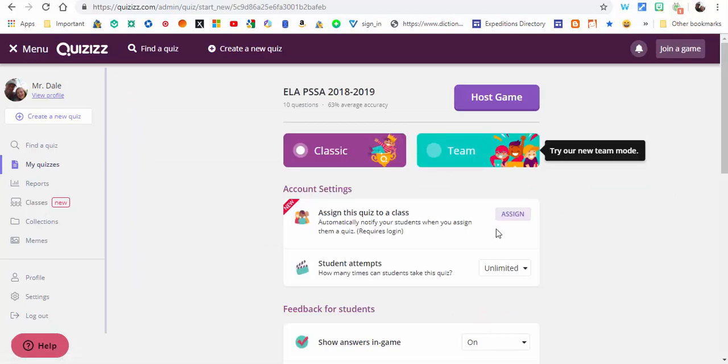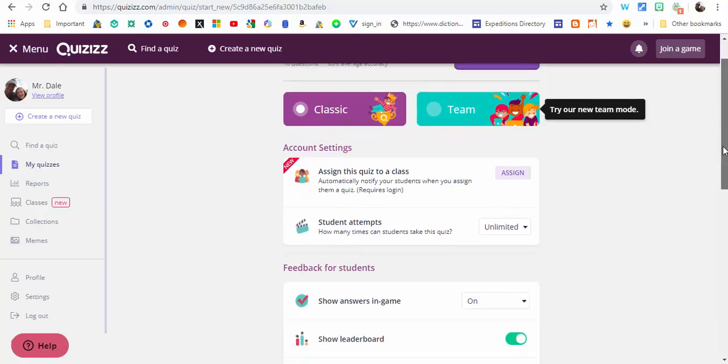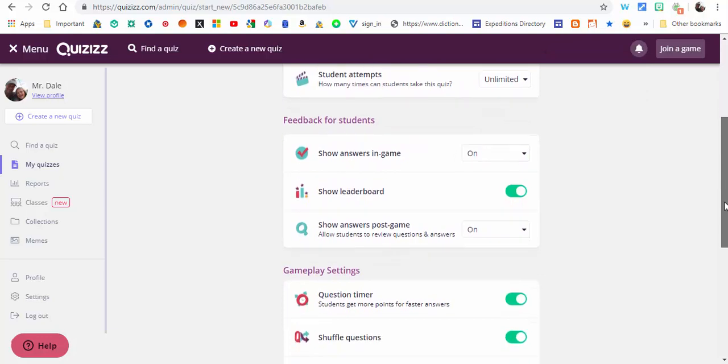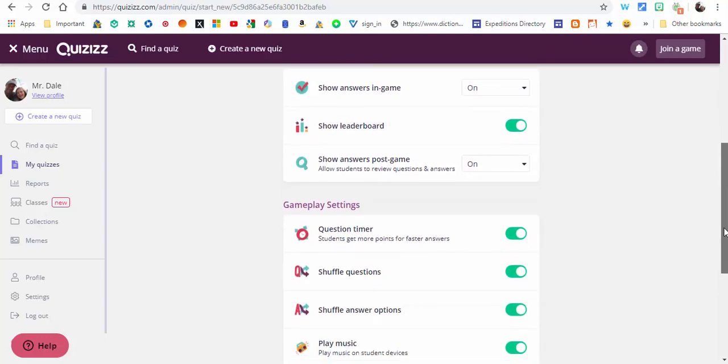Now you can see this is available for you. You can assign this quiz directly to a class and no one else can join it, so there will not be those other people that show up in your game.